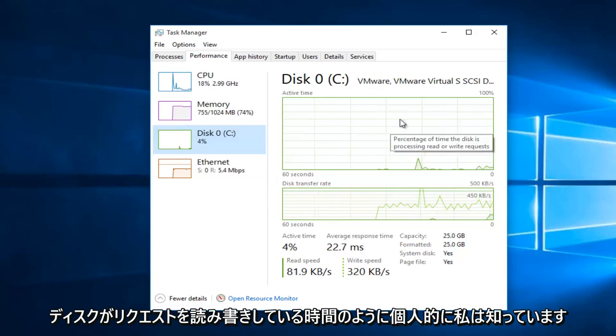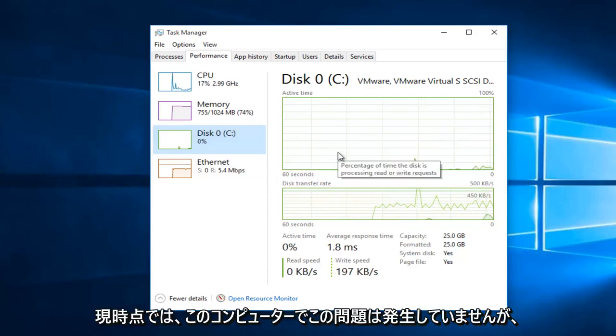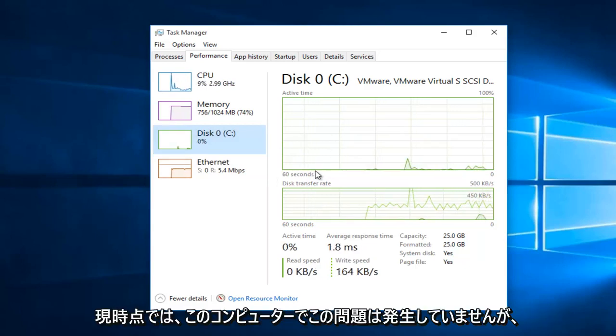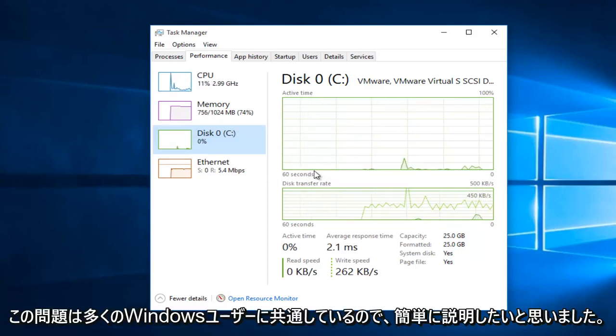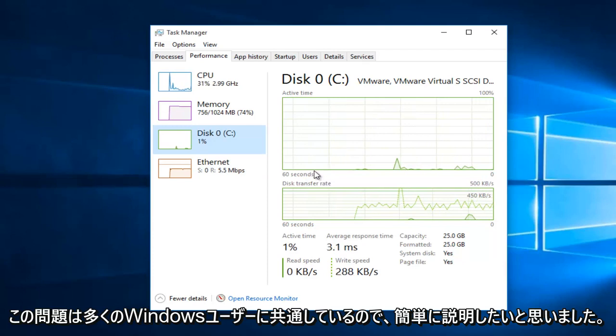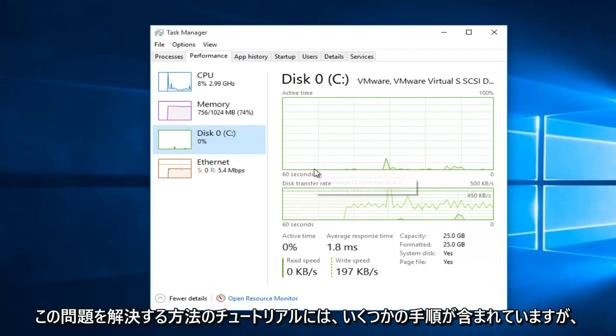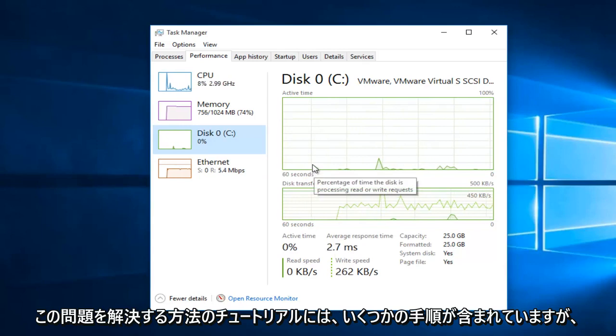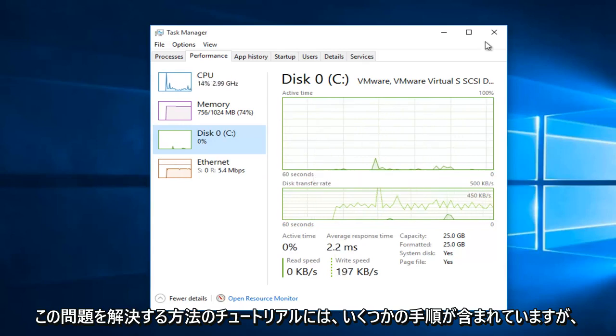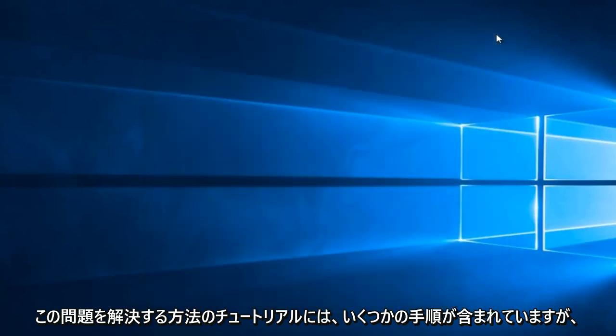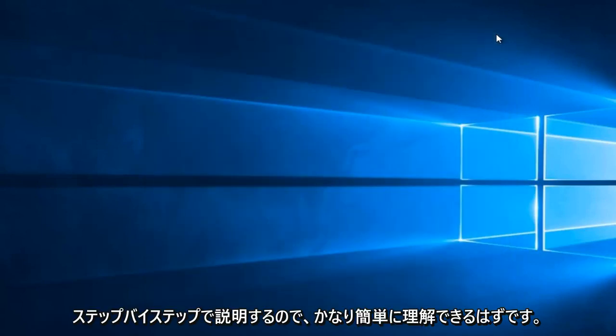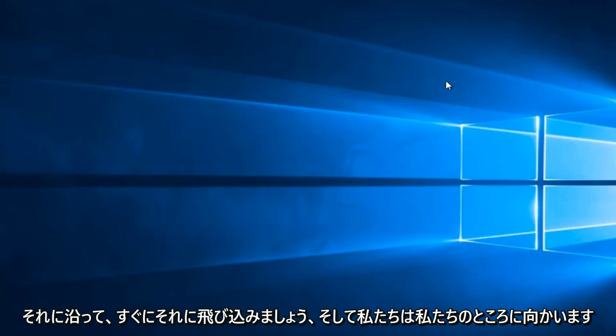Personally, I'm not really having this issue on this computer at this moment. However, this issue is common among a lot of Windows users, so I thought I would do a brief tutorial of how to resolve this issue. Now there are a few steps involved, but we will be walking through step by step, so it should be fairly easy to follow along.